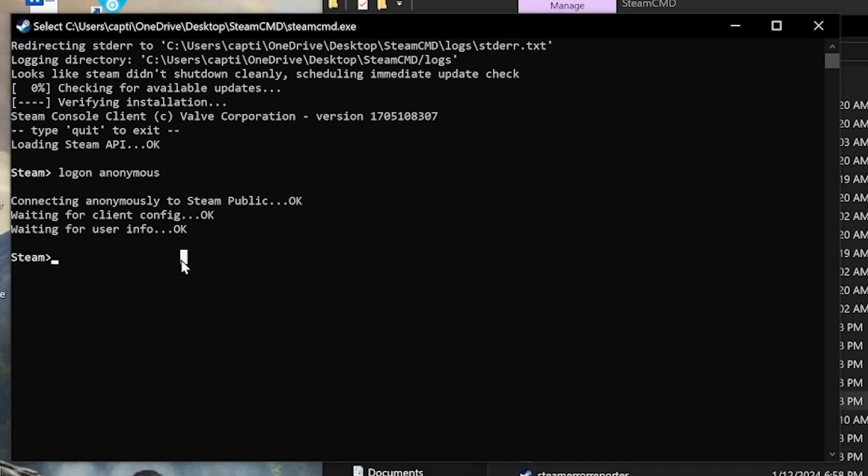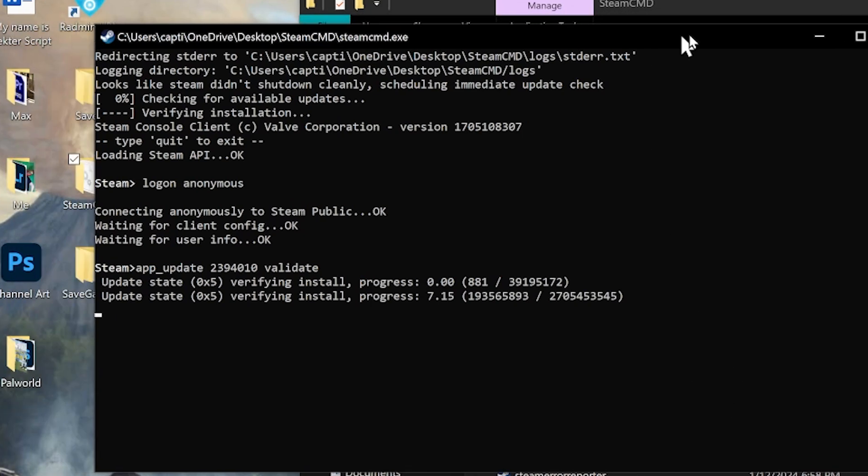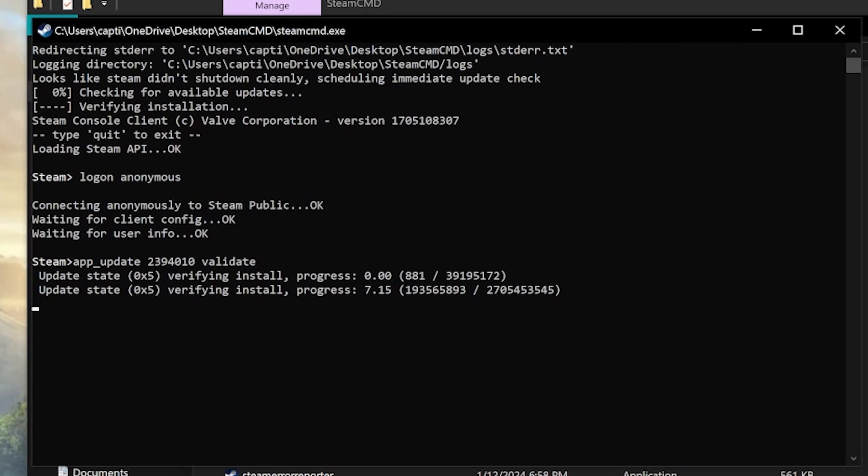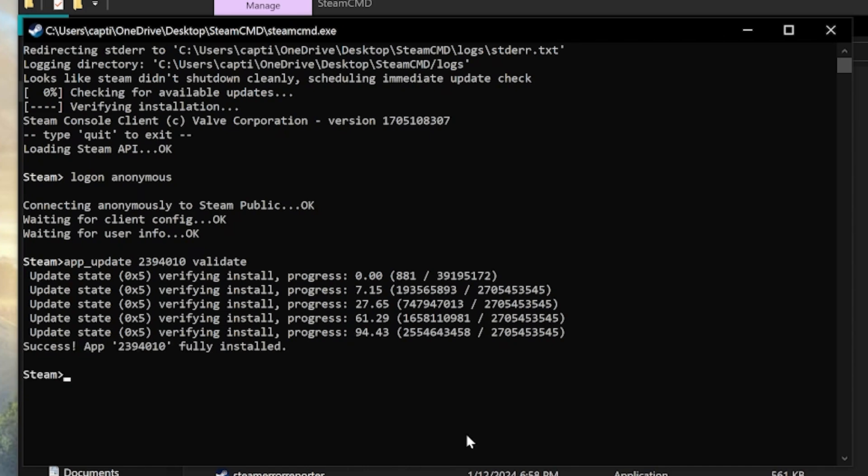Then I'll paste this over here. App update 2394010. Validate. And this should update the server as well if the server did not update properly, which is very possible.